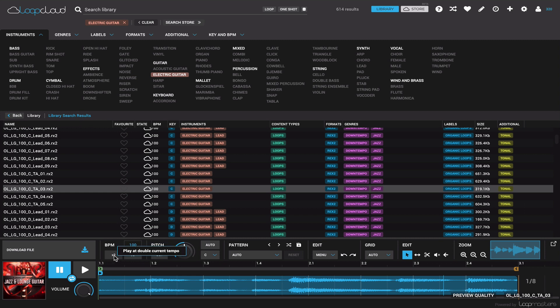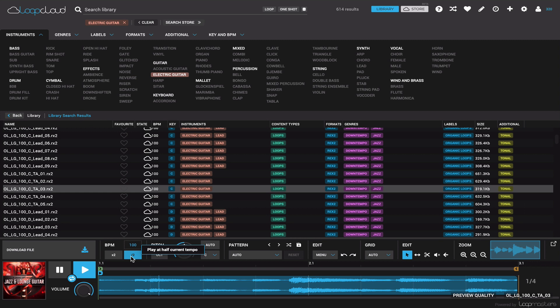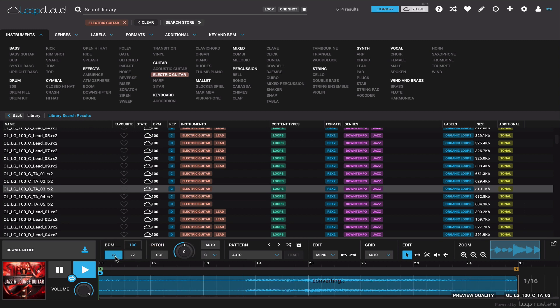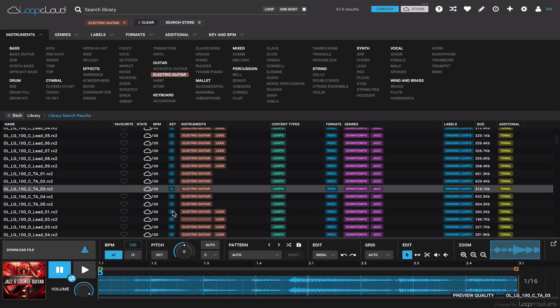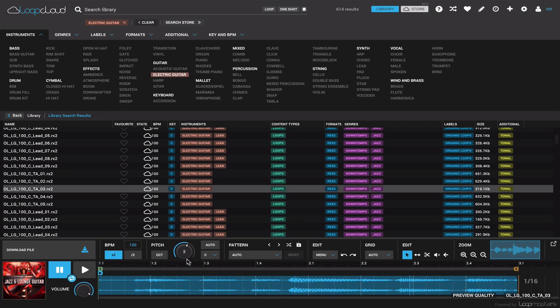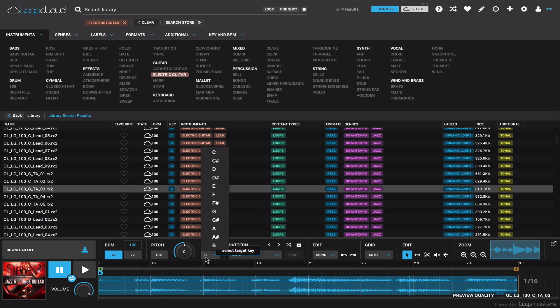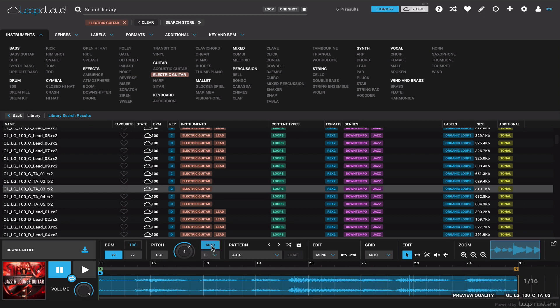If you want to hear how it sounds, you can play it at halftime. Or double time. And because it knows it's in the key of C, let's say, you can adjust the pitch. Or, even cooler, if you know your song is in a different key, let's say I know my song is in the key of E. Well, I can turn on auto, and it will automatically match this sample to the key of E.